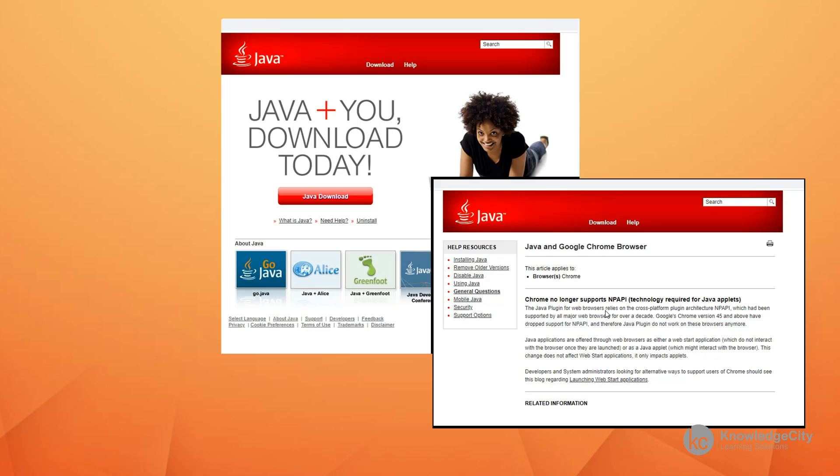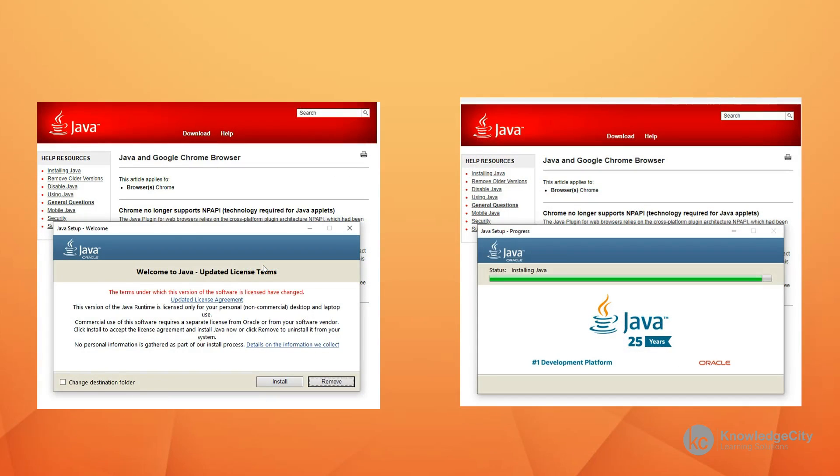We go through the notification that says Chrome no longer supports some of the Java applets that used to be popular many years ago. With the advent of HTML5 and the security issues surrounding Java applets, the idea of creating applets is now passé. We'll get a message that says welcome to Java and the updated license terms.